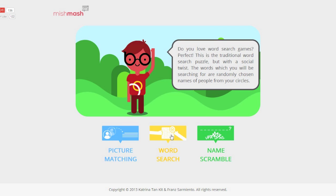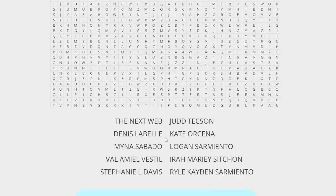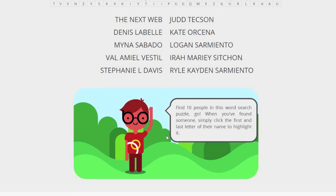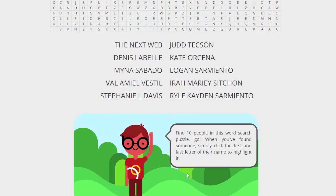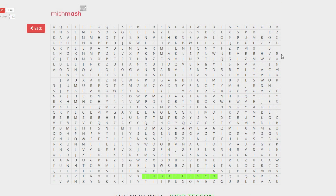Now for Word Search. This is the traditional word search puzzle, but the words you'll be looking for are names of people from your circles. To play, simply click the first and last letter of the name you want to highlight. It turns green if you have selected a correct word. The word list also reflects how many people you have found so far by turning the name green if already found.